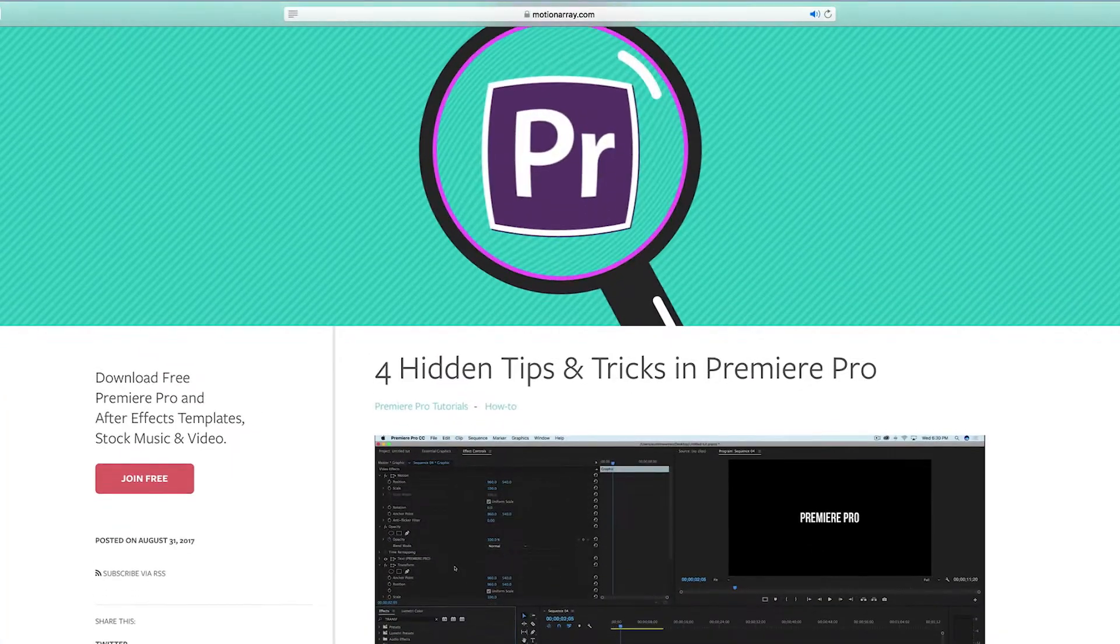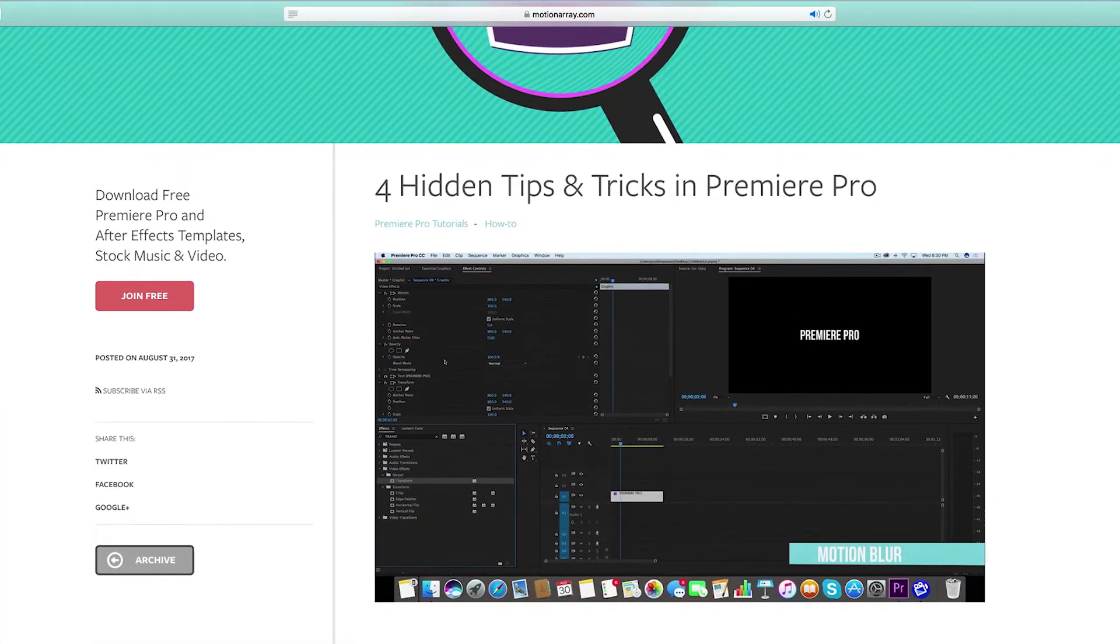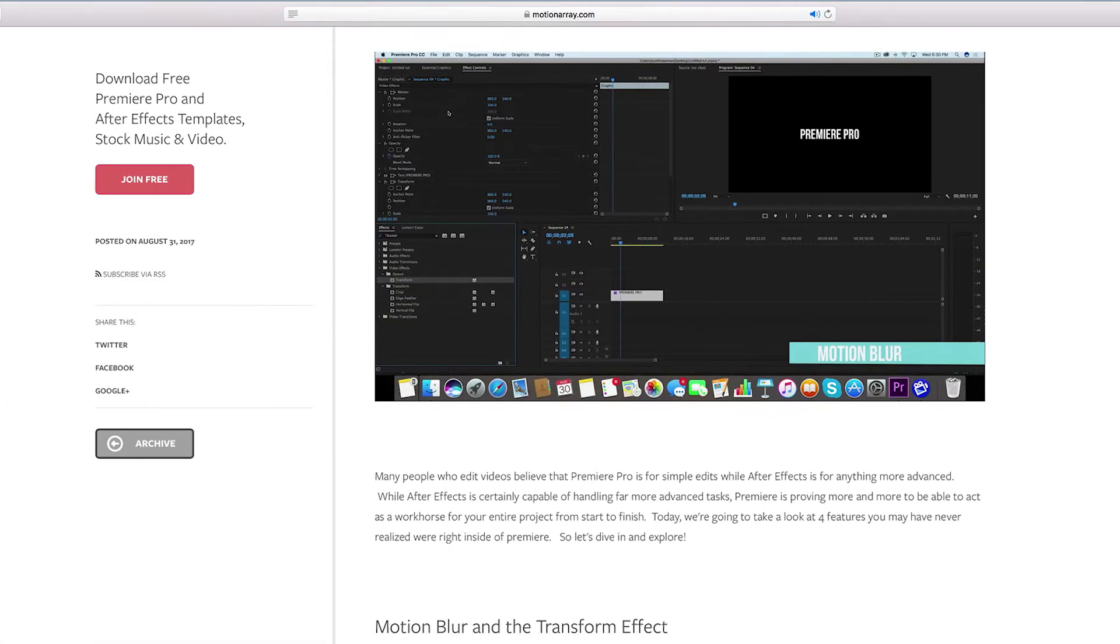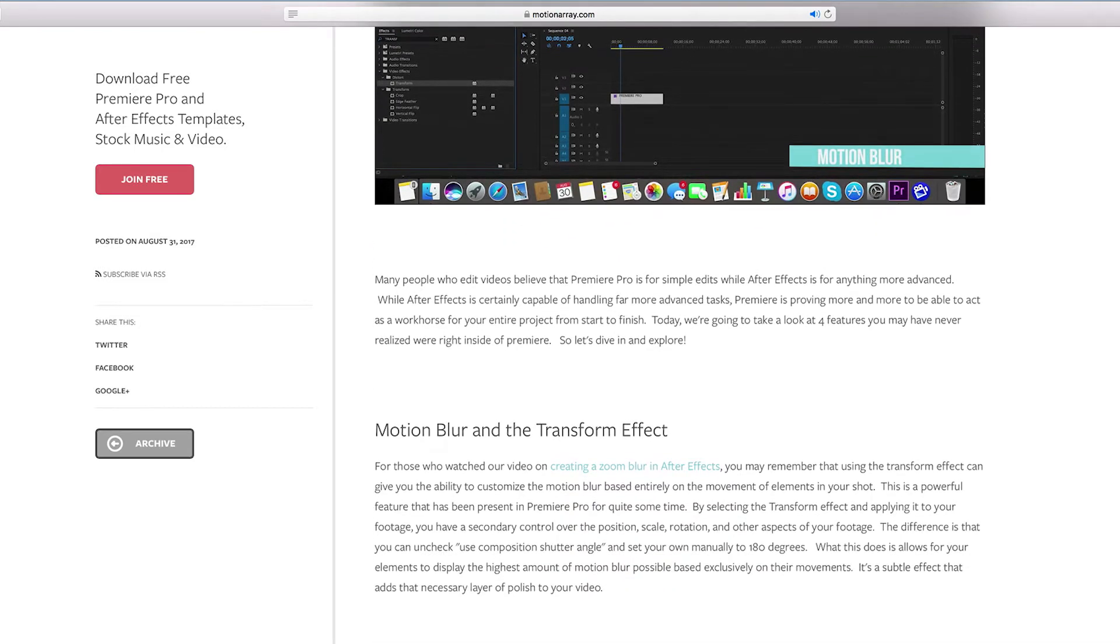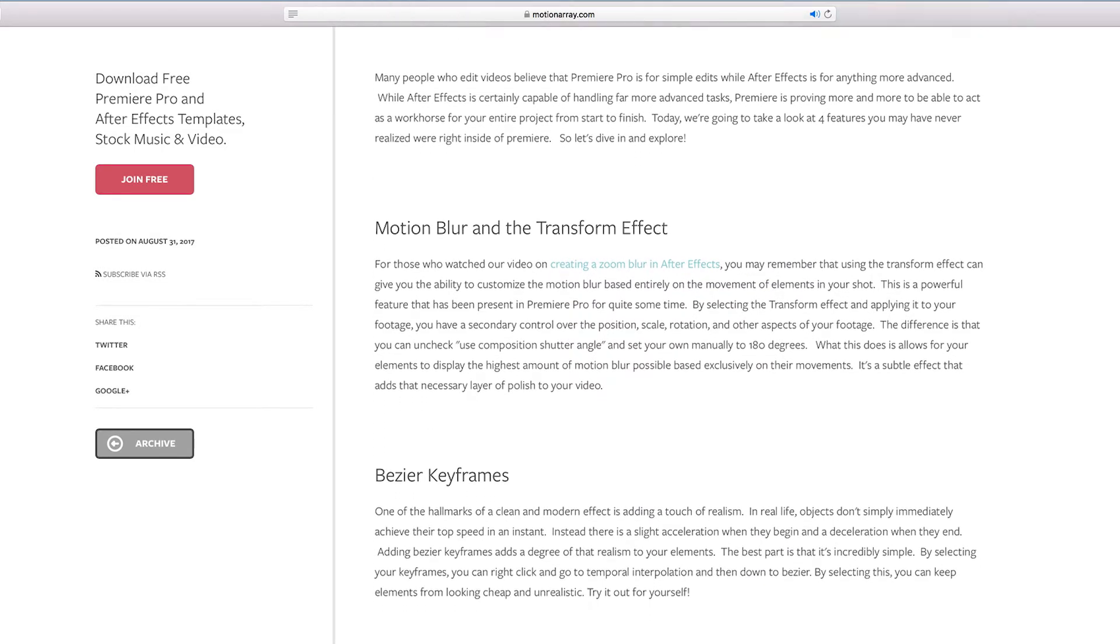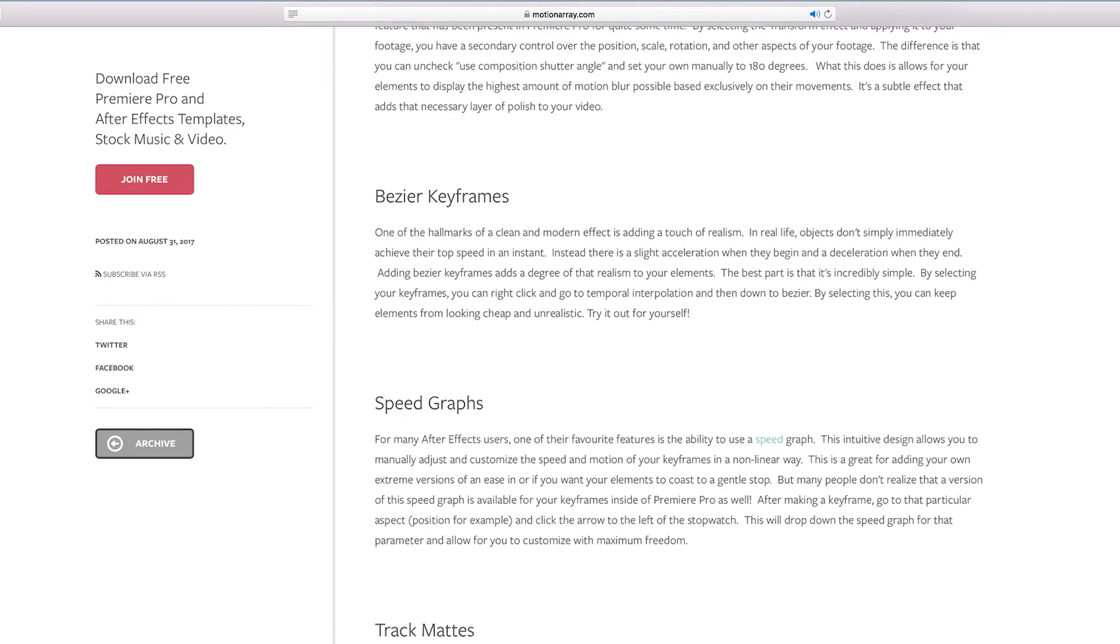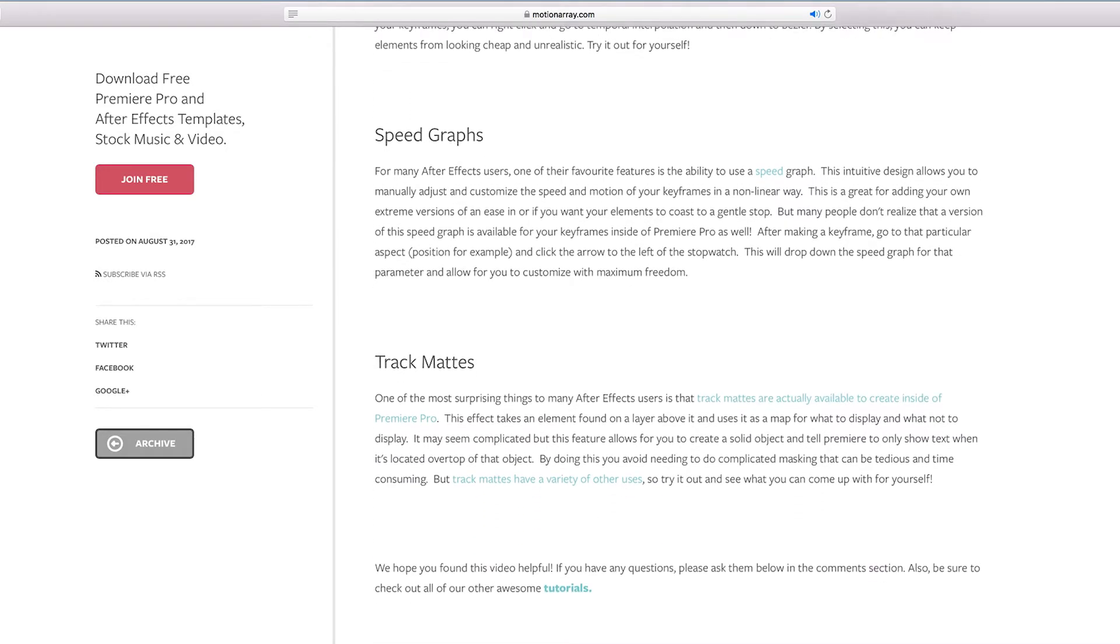In our previous video, four hidden tips and tricks in Premiere Pro, we covered how to make a motion blur using the transform effect right here inside Adobe Premiere Pro. In this tutorial, we're going to be learning how to make a motion blur using the blur effect.